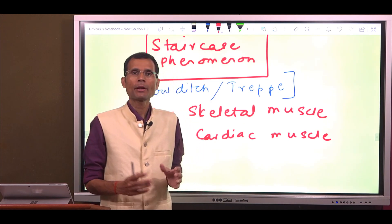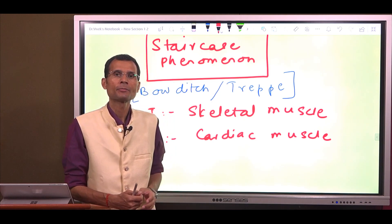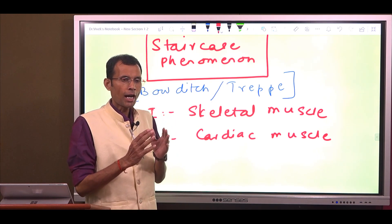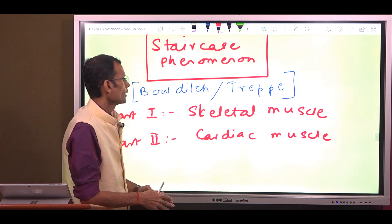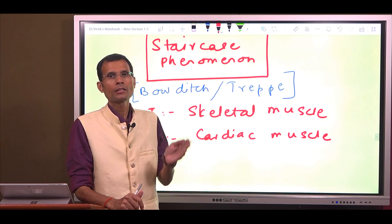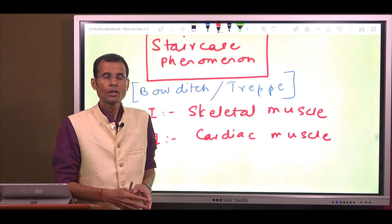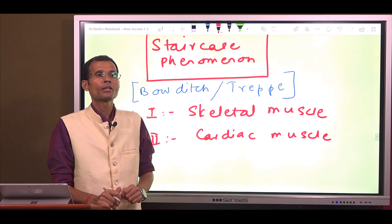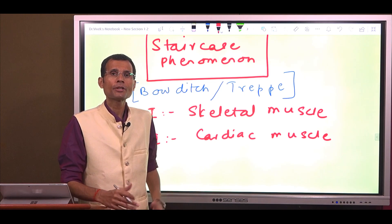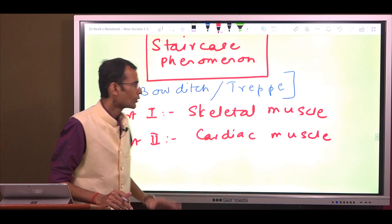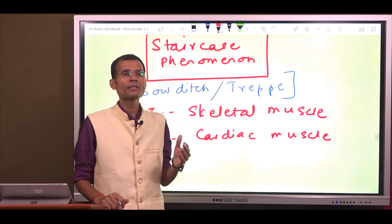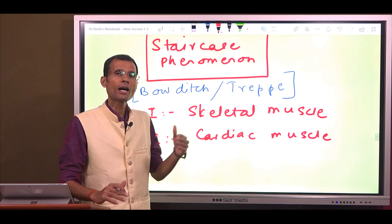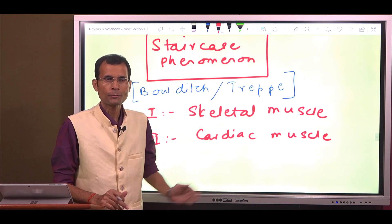Hello friends, dear students and colleagues in the fraternity of physiology and medicine. A new video, fresh topic, and the topic is the staircase phenomenon. I have divided this topic into two parts: the staircase seen in skeletal muscle, and then part two would be the staircase seen in cardiac muscle. In part two you will also see its application in heart failure. So let us begin.